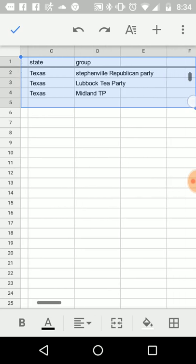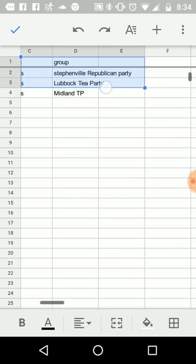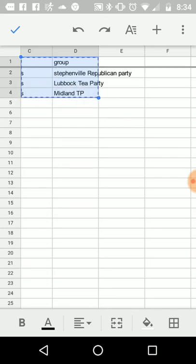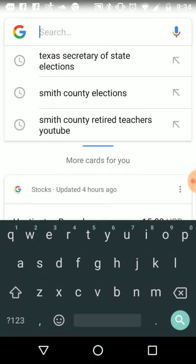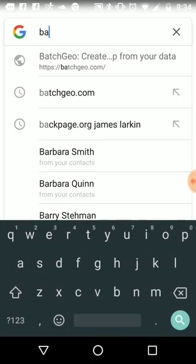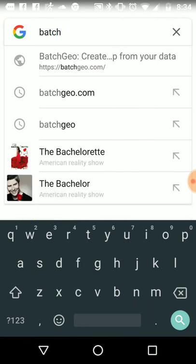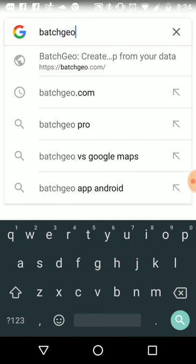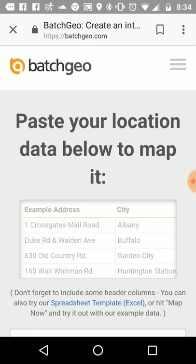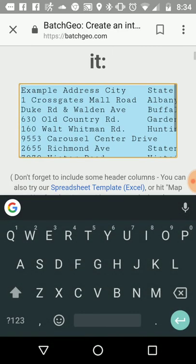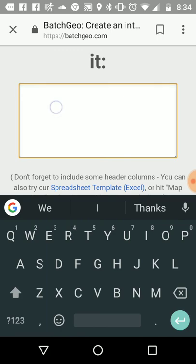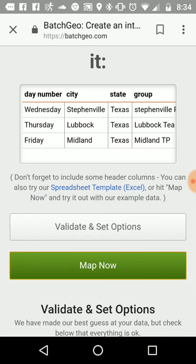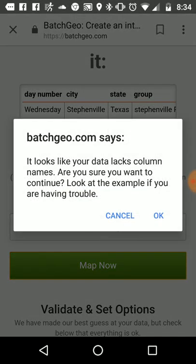I like this box, that's everything we need. I want to copy that box. And now I'm going to go to a different website, batchgeo.com. So paste your location data below. I'm going to clear that and now I'm going to paste that spreadsheet. Map it.